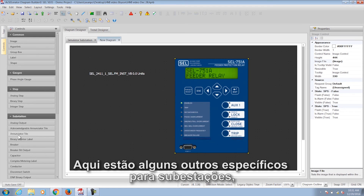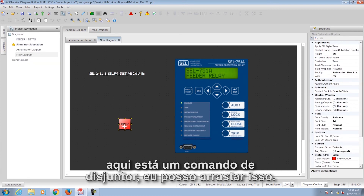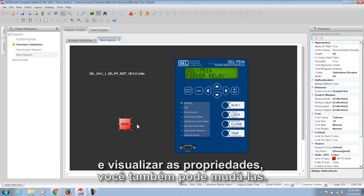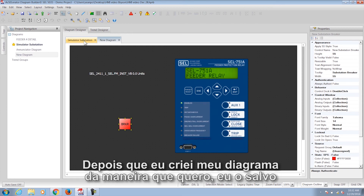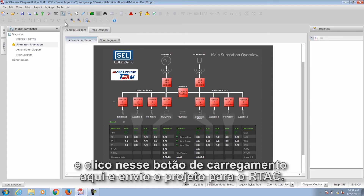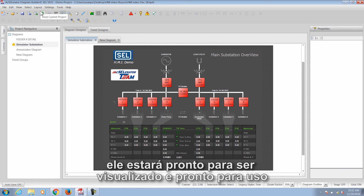Here are some controls specific to substations. Here's a Breaker Control — I can drag that over, click on the Properties tab, and view or change the properties. After I've designed my diagram the way I want to, I save it, then click on the Load button and send the project to the RTAC. After the project is sent to the RTAC, it's ready to view and ready to use.